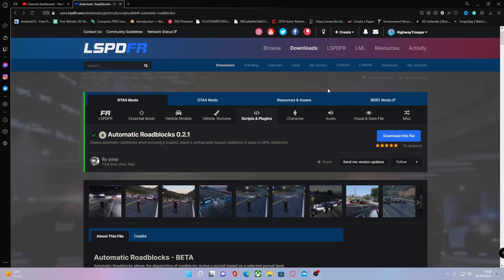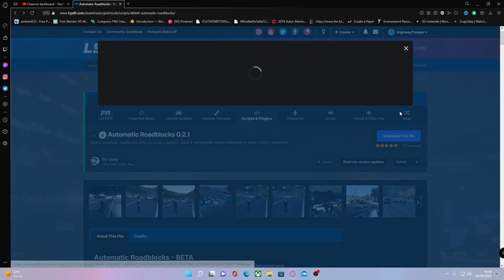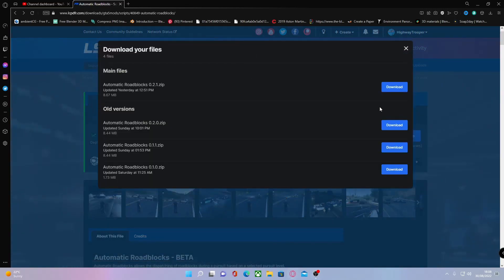You ask for a roadblock or spikes or something on those lines, they never actually spawn in on the right road, especially if you guys are on the highway. So to install this, all you guys are going to want to do is hit download this file, agree and download, and install the latest version available to you at the current time of downloading.